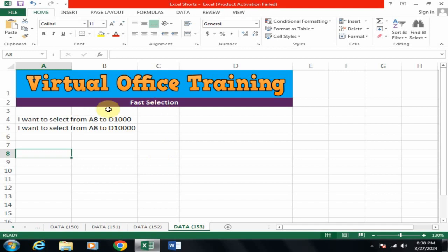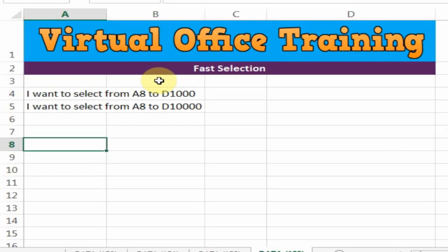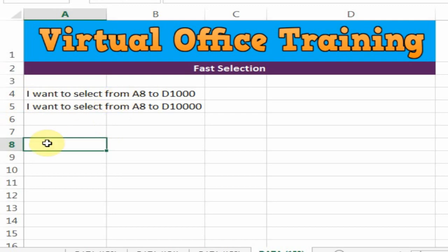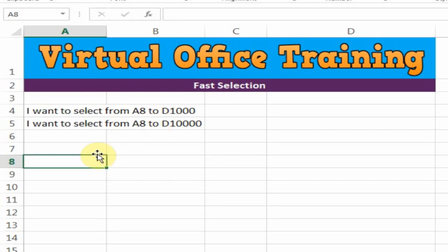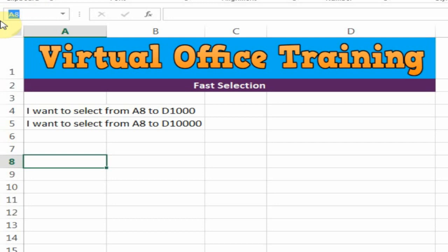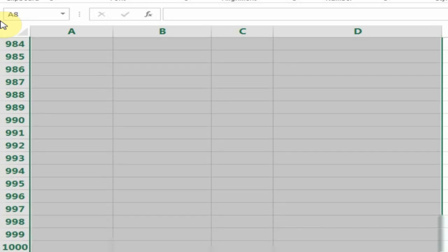Welcome to the Virtual Office Training. Today we will learn how to do fast selection in Microsoft Excel. I want to select from A8 to D1000. How can we select quickly? Just click on A8 and go to the name box. Here, type D1000 and press Shift+Enter. It will select 1000 rows from A to D.